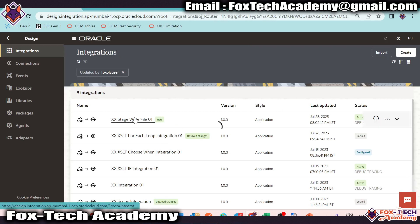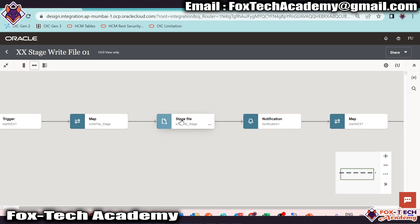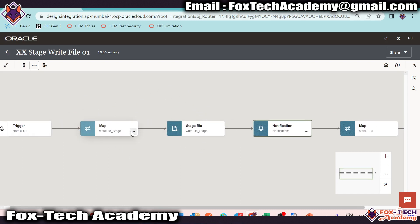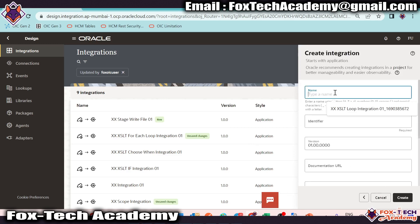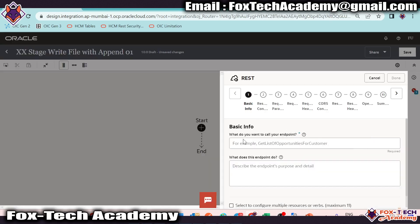Let me show you the previous integration first. In that integration, we directly added a REST endpoint to get the request payload as data, and whatever data we got we added into the stage file to create the file and send it — but we didn't provide any header details. So now I will move to creating a new integration, giving the name 'xx stage write file with append 01'.